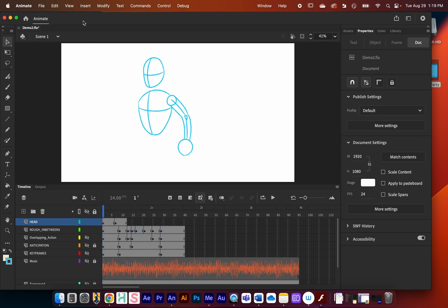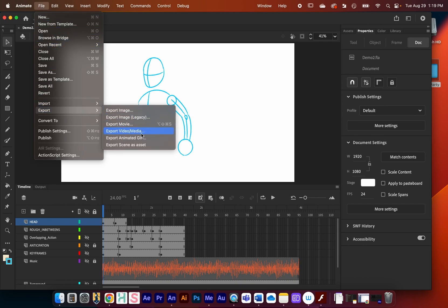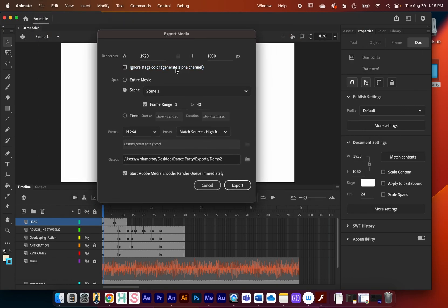Now let's go back to Adobe Animate. Let's say I want the character rendered in front of a clear background so I can composite them into another scene — maybe I've painted a background and want to use After Effects. What I'm going to show is how to export a PNG sequence. Go to File, Export, and then Export Video and Media — the same place as before. This time I want the alpha channel, so I'll enable that option.